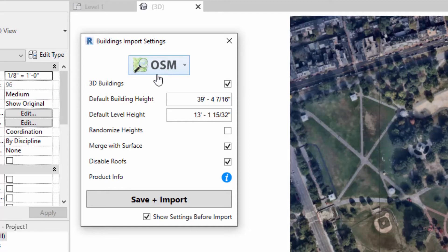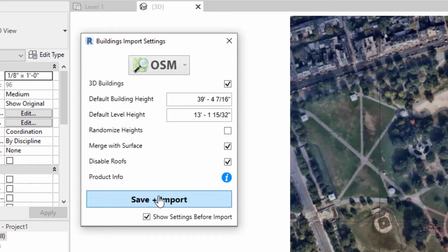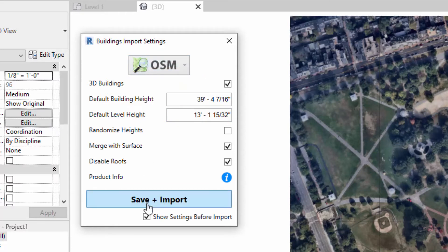I'm going to simply select 'Save + Import' here. I'm going to select OSM, click 'Save and Import'.